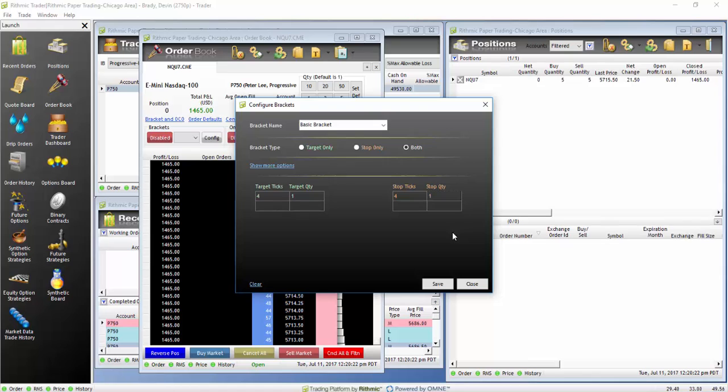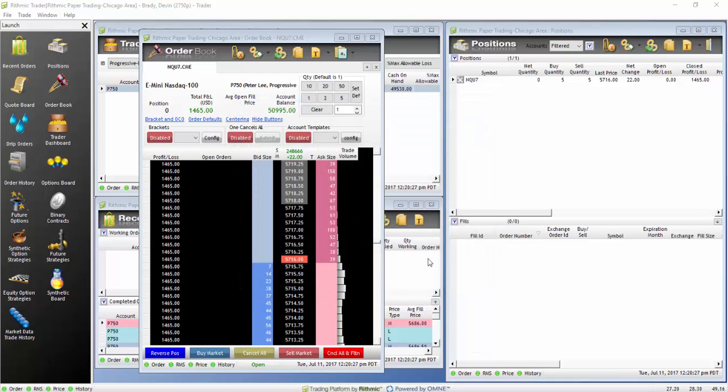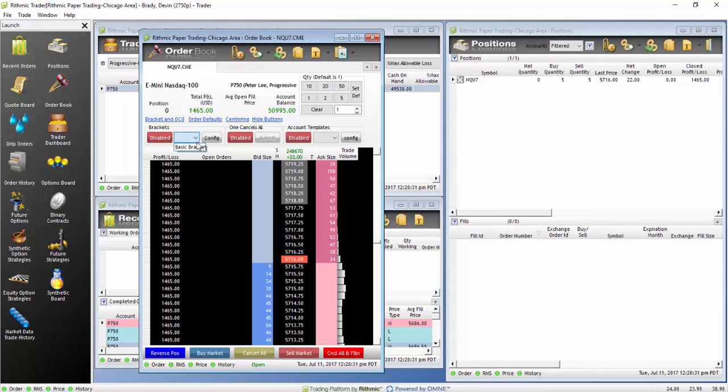After that, we'll click Save. Go back to the section under Brackets and OCO. Click on the dropdown and select your saved bracket.